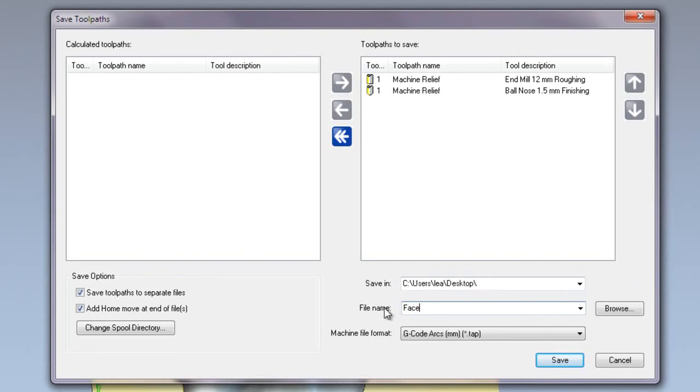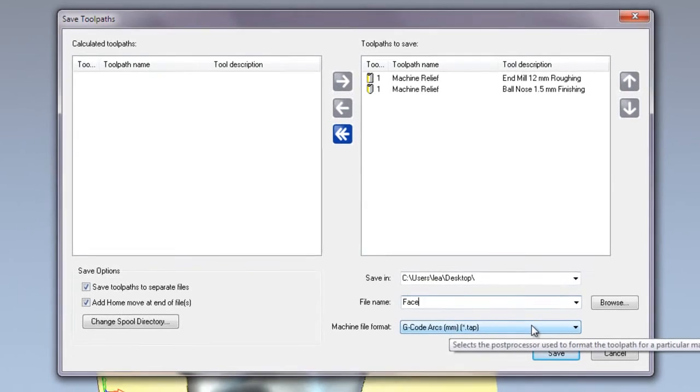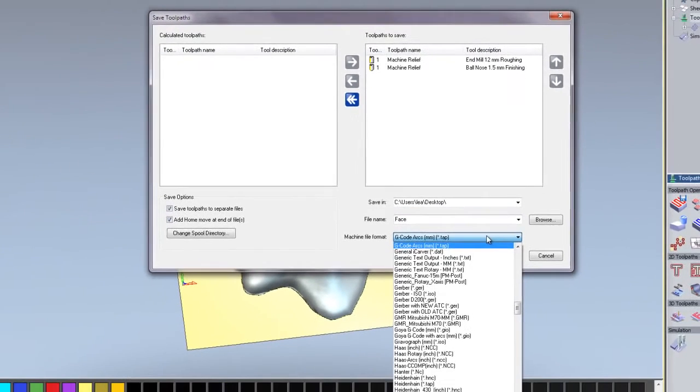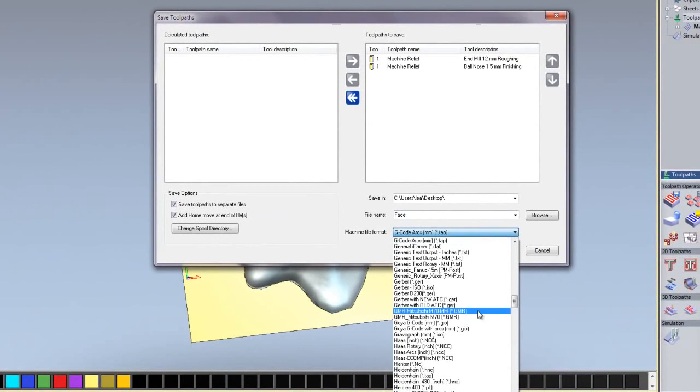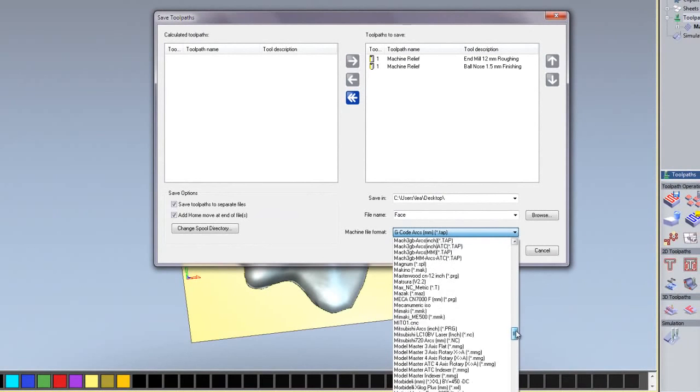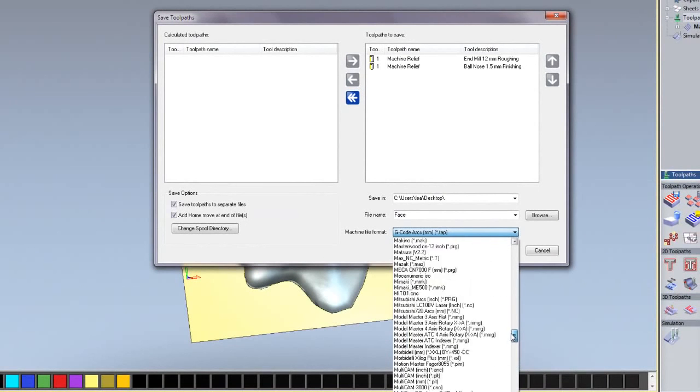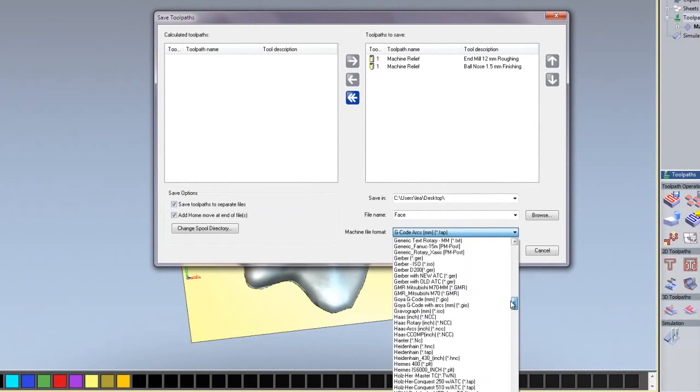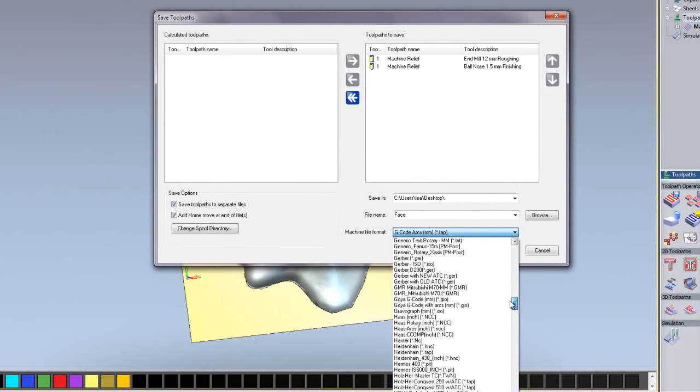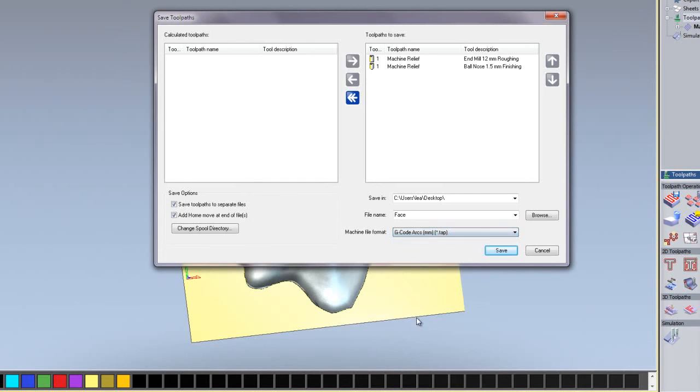The machine file format is actually the post processor. If I click on that, you can see lots of post processors available to ArtCAM. There are well over 200 posts available within here. I'm just going to save this as a generic G-code post.